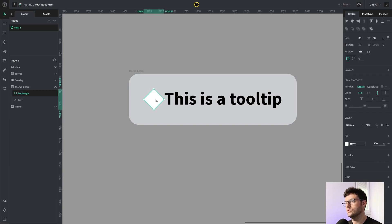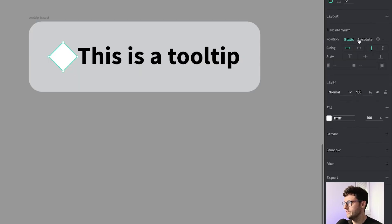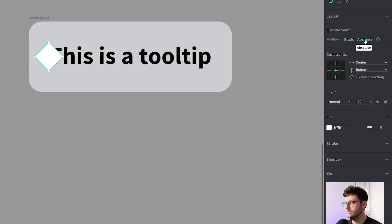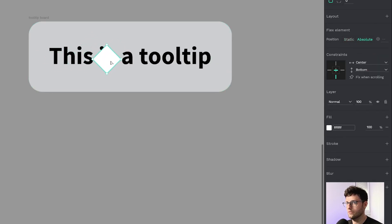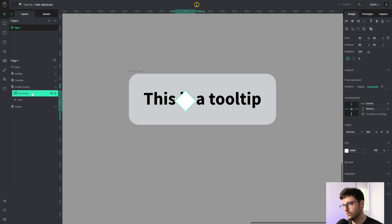But I need it to position absolute in order to put it in the bottom. So I select it and go here, click on position absolute, and as you can see now I can move it around and it's still part of the same tooltip.